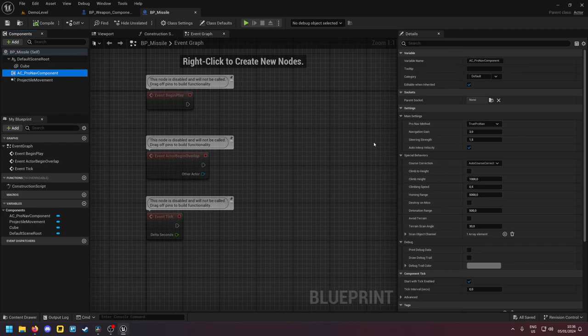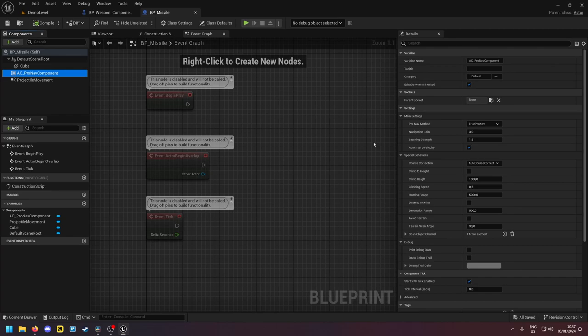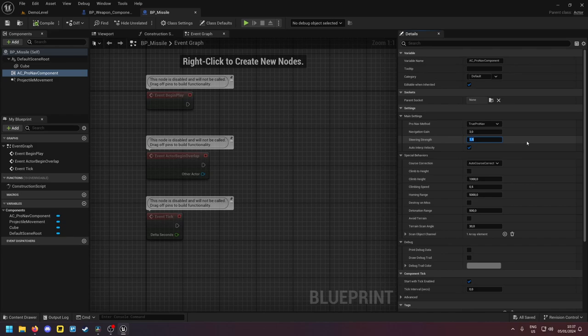So the ProNav component always tries to fly the optimal path to intercept the target. But sometimes to hit the target the missile has to do really sharp turns which is unnatural and no real missile would be able to do. So by decreasing this value you can limit the turn angle and the missile is only able to do slower turns.